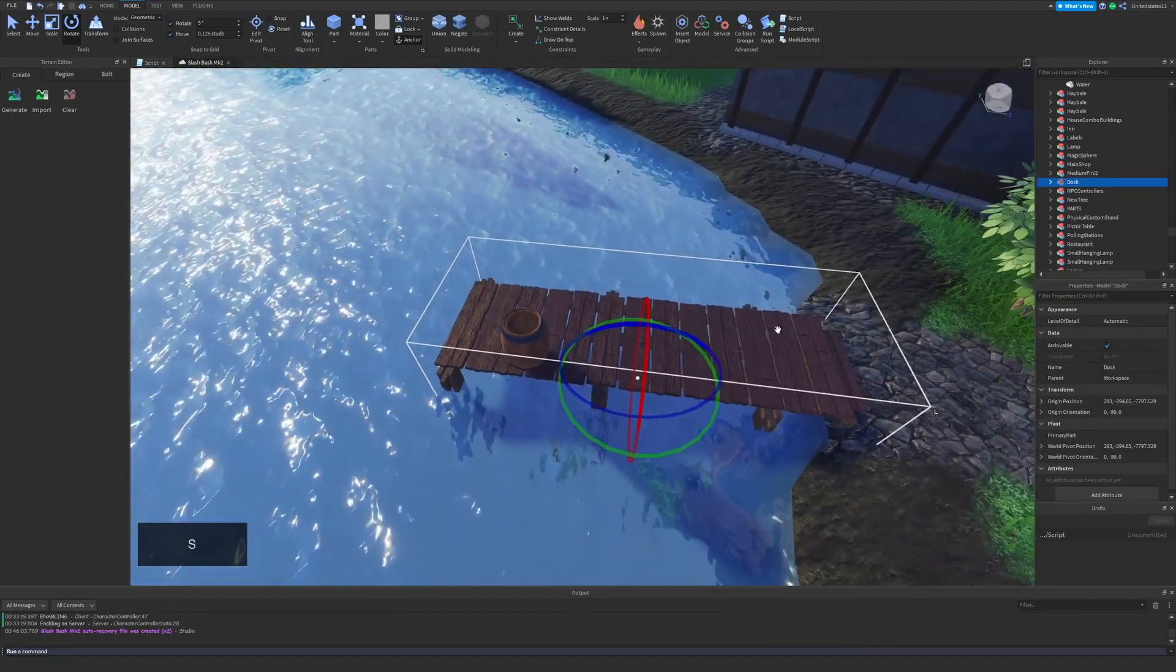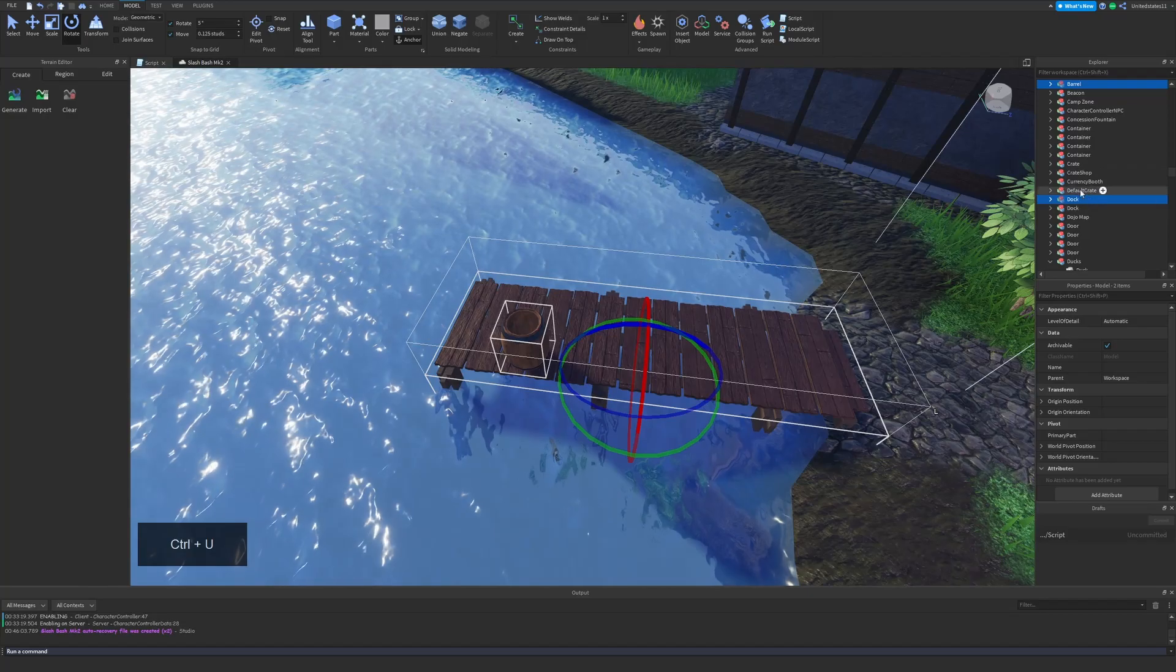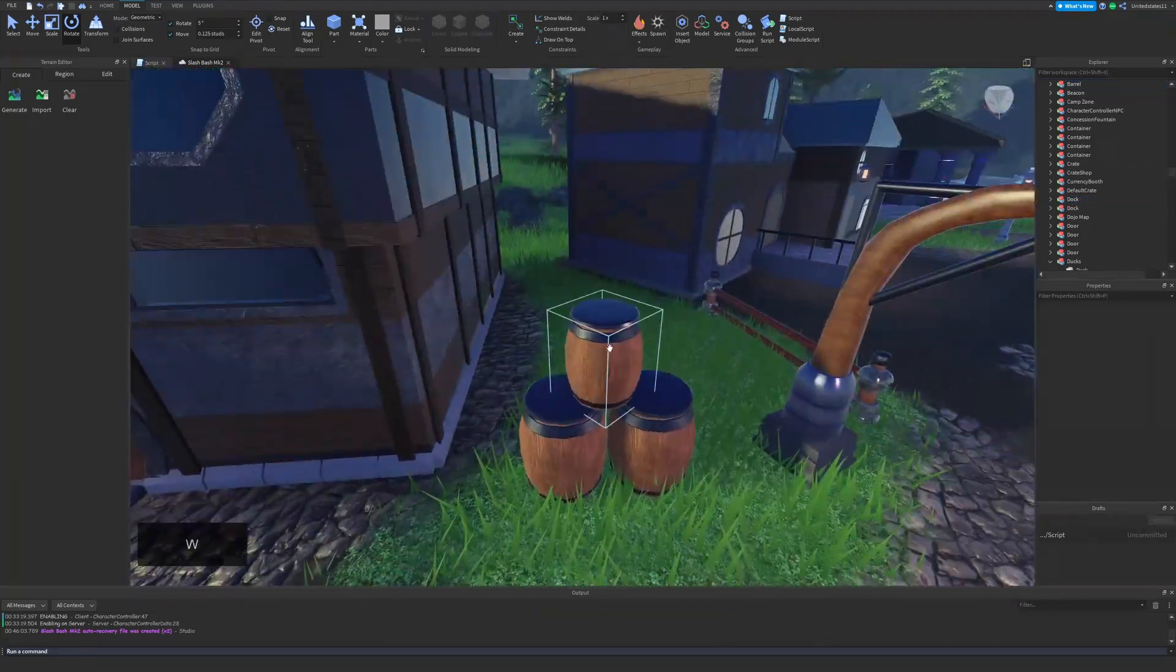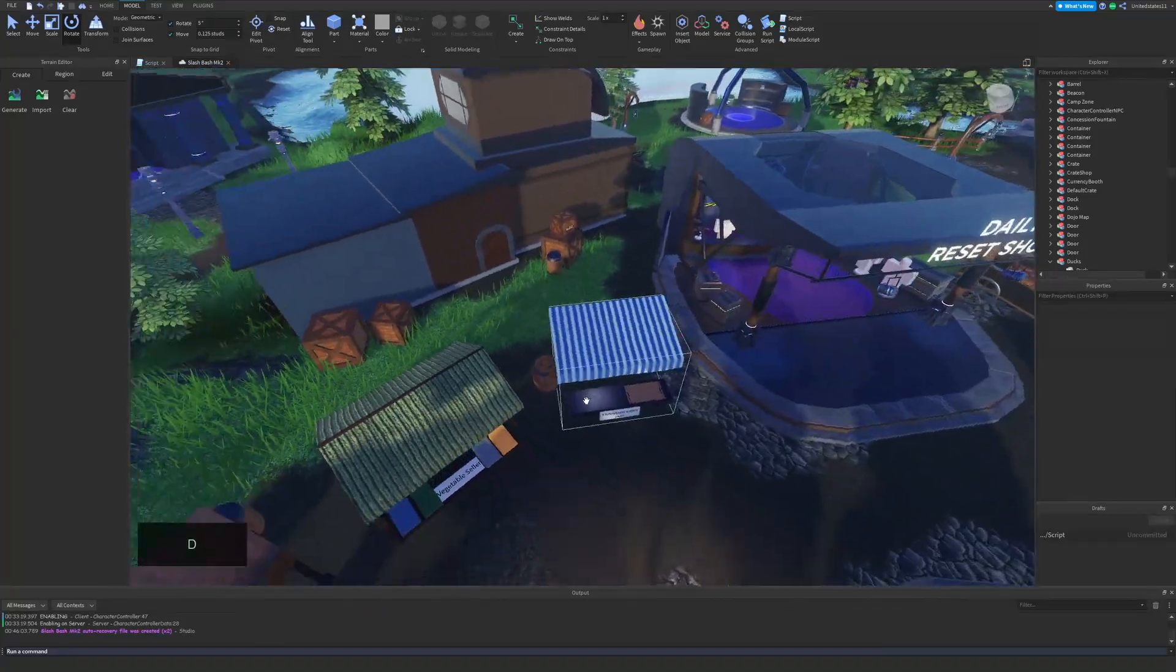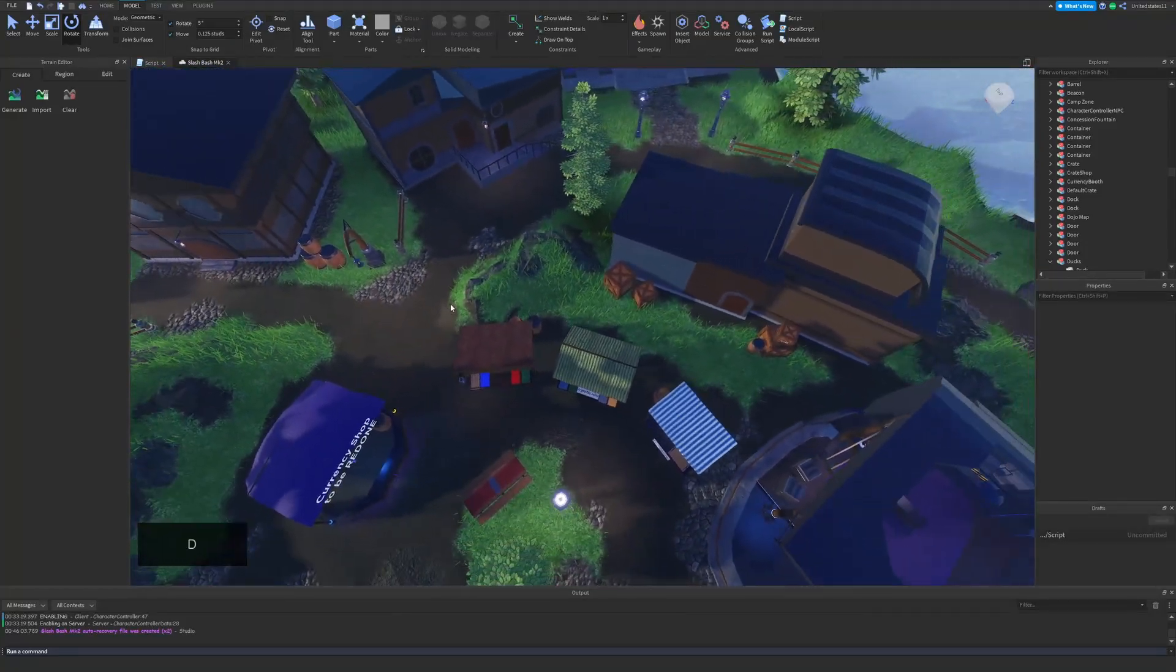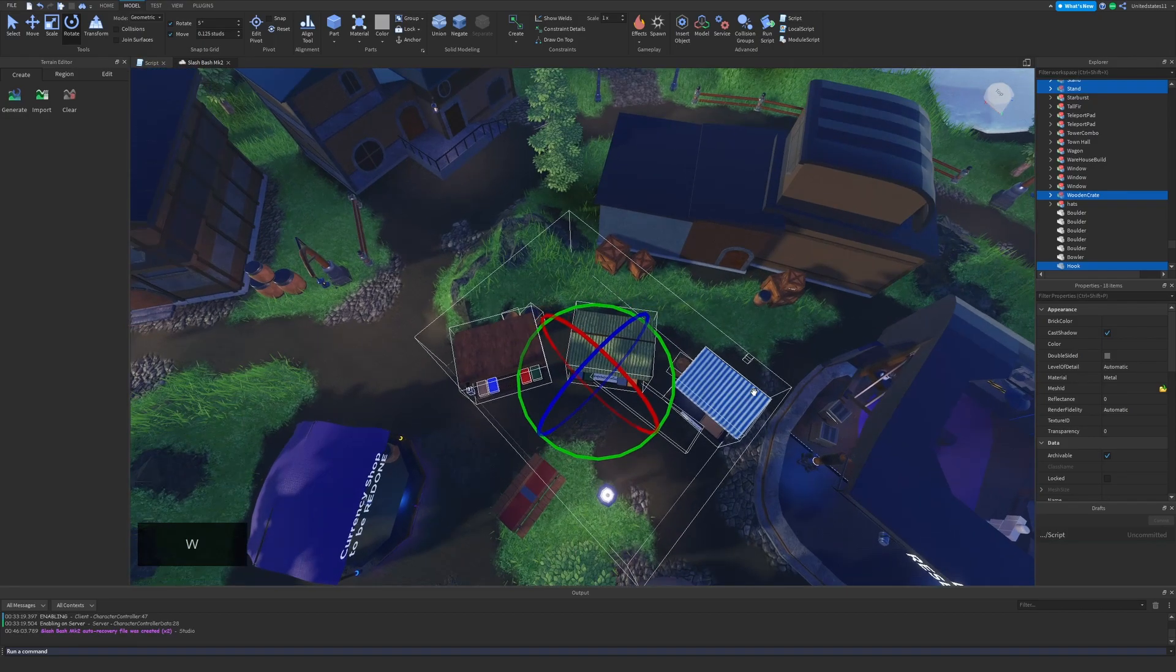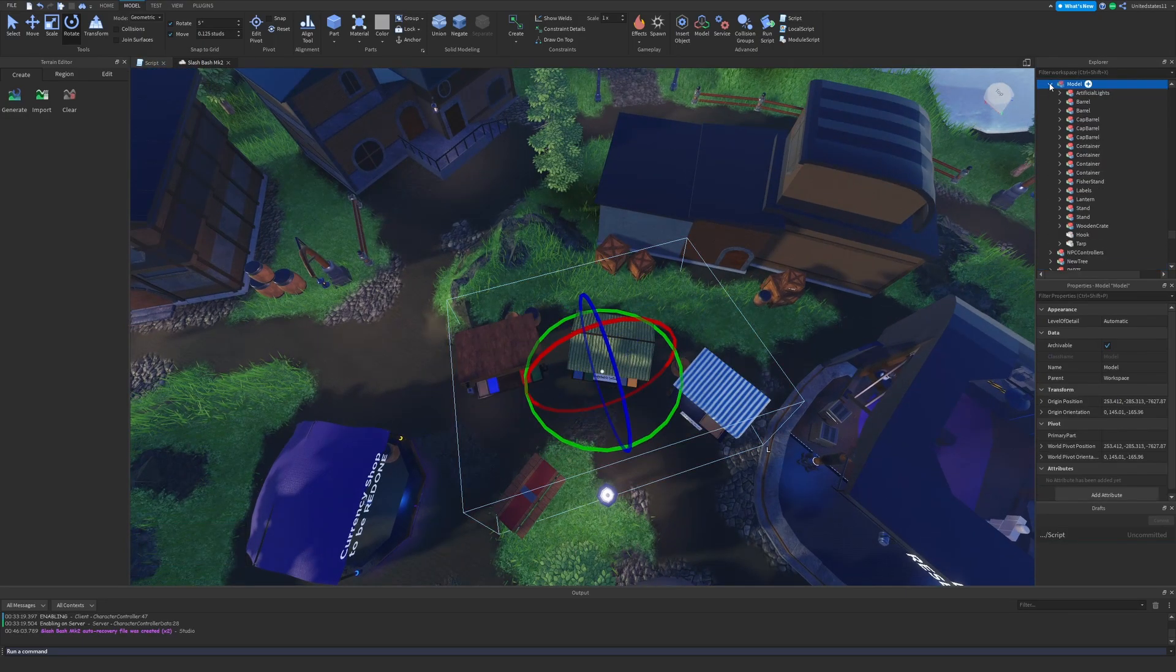And then you can use this shortcut to group it and it'll turn itself into a model. And then if you want to, you can use ungroup to dissolve the model and turn it back into a bunch of little parts or other models depending on how many times you've grouped it. Now I don't know if this is infinite, but I don't recommend you group something like a thousand times.